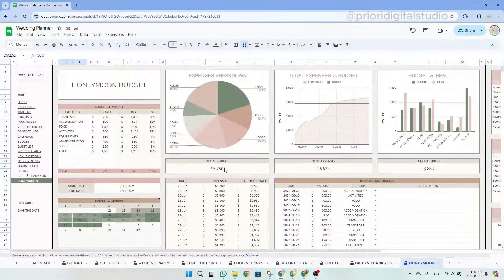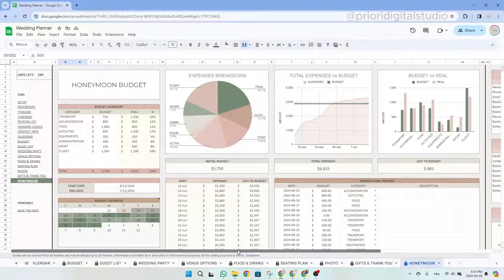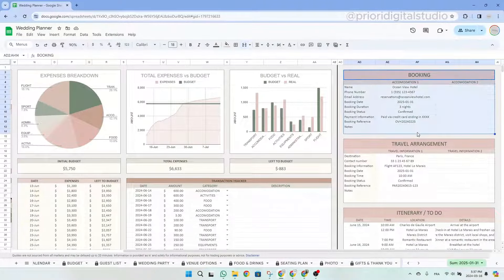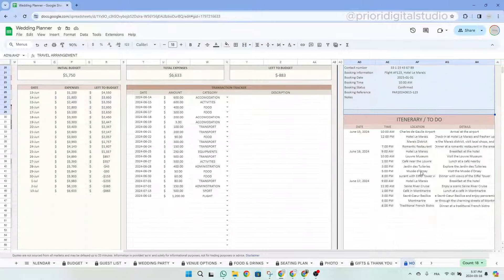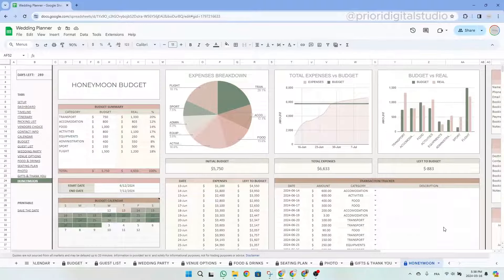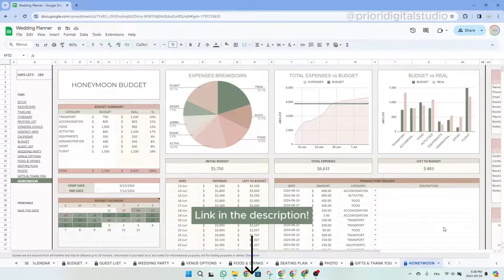Moreover, on the right-hand side of the spreadsheet, you have the possibility to add your accommodations, your travel arrangements, and your itinerary details. All this information is simply typed in and you can put as much detail as you want. If you are interested in a more detailed travel planner spreadsheet, you can follow the link that appears now, bringing you to our shop where we have multiple different travel planners.